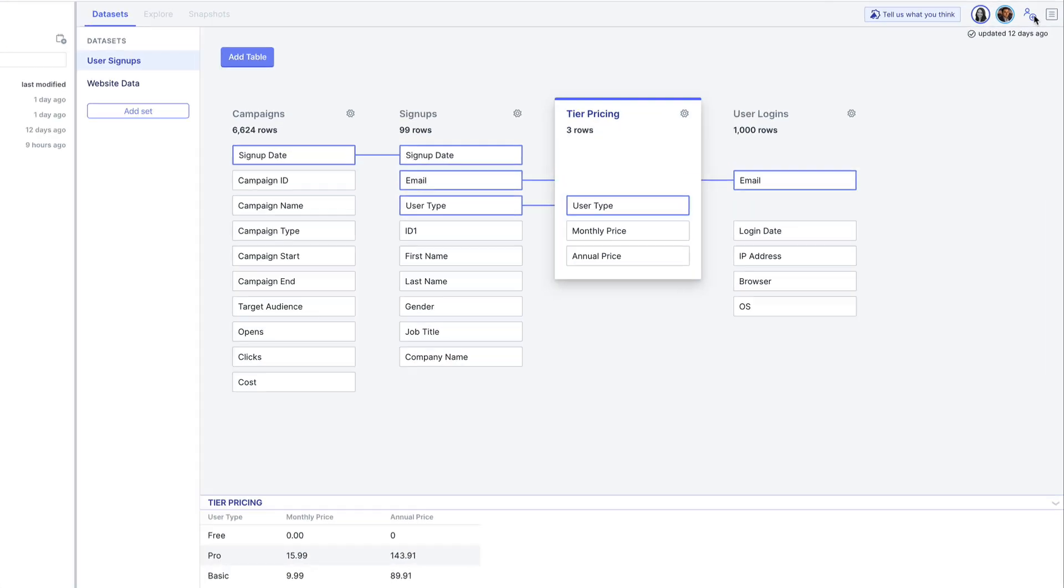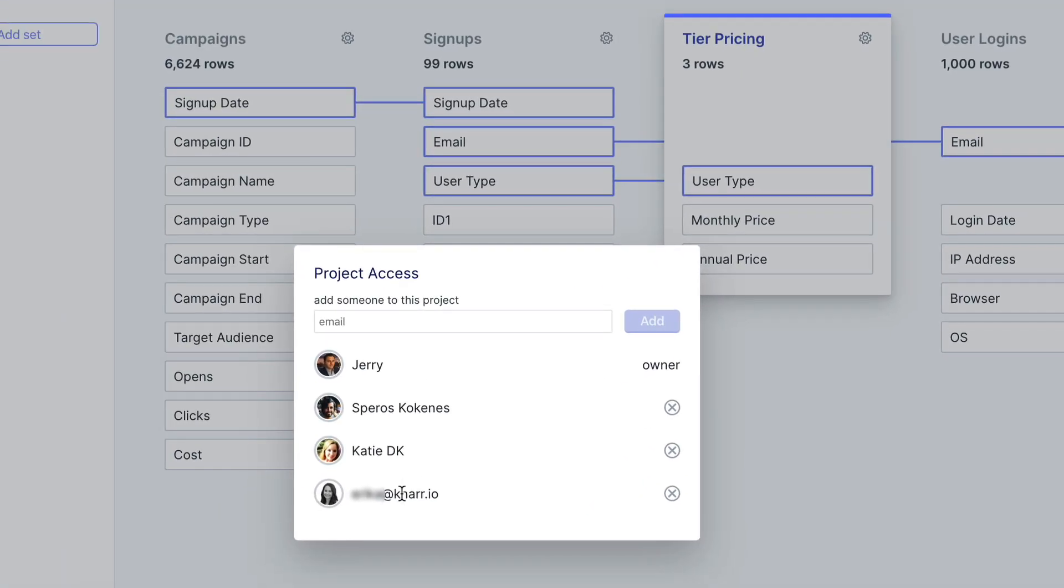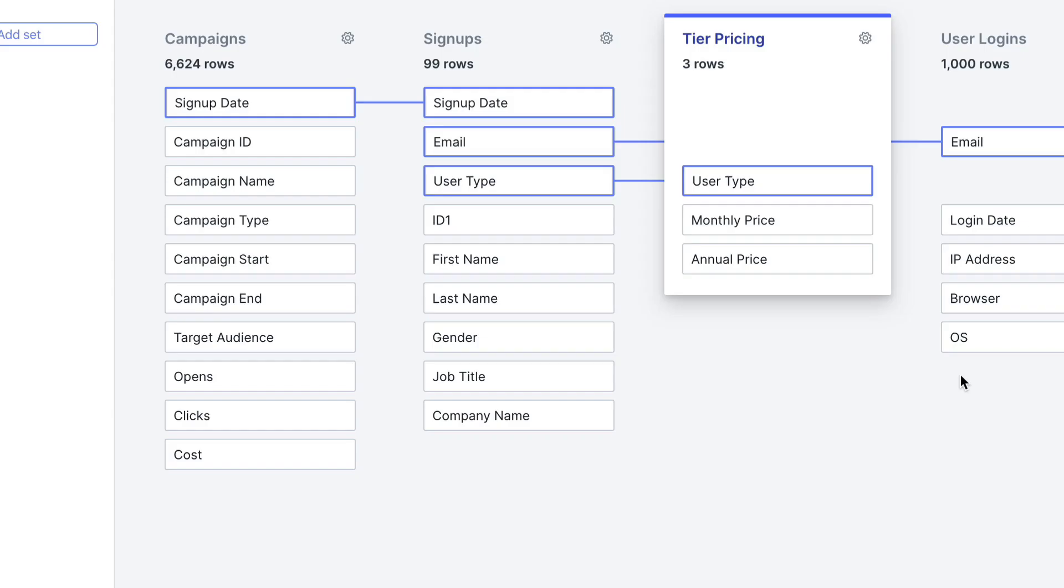Quick note, to share a project click the share button in the top right corner of the screen and add your teammates via email.